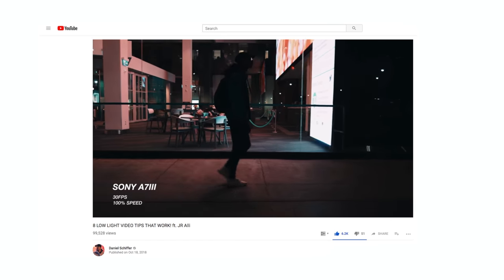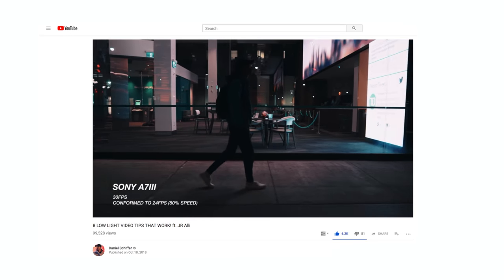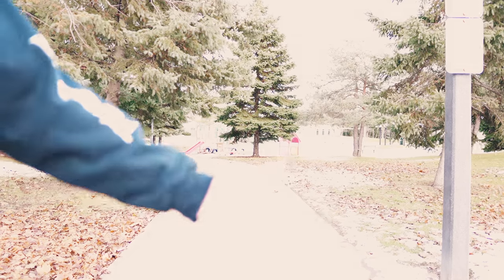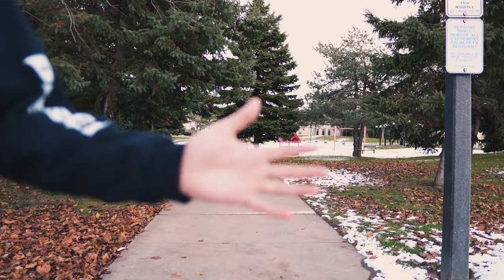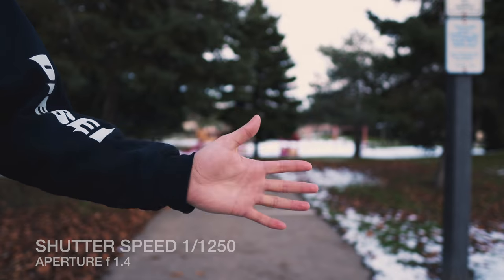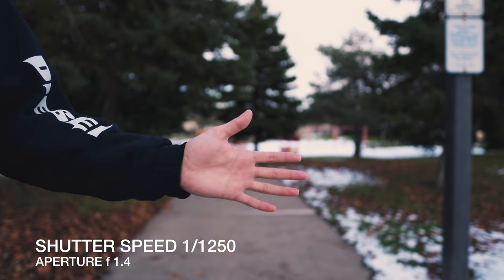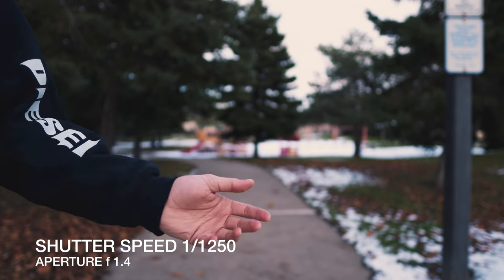If you want more tips about shooting in low light, I did a video about that which you can check out. One common scenario is shooting in very bright daylight where even at the lowest ISO everything is overexposed and blown out. In these scenarios you have three options. Option one is to maintain your depth of field by cranking your shutter speed really high, which will remove your motion blur and lead to that unnatural, jittery look I mentioned before.